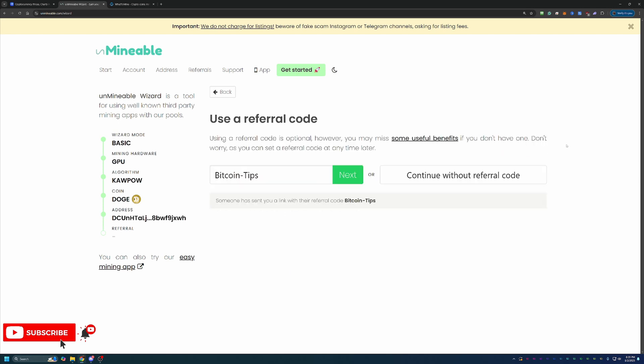And I do want to take a second to say I do have a referral code here, which gives you a 25% discount on your pool mining fee. So basically here on Unmineable, there's a 1% fee, meaning for every 100 Dogecoin that you mine, one of those is going to go to Unmineable.